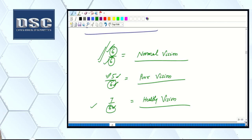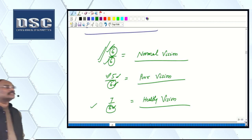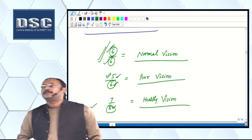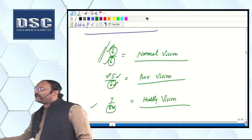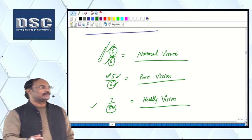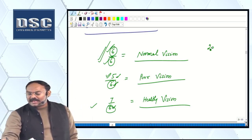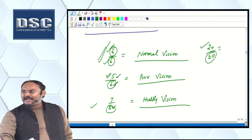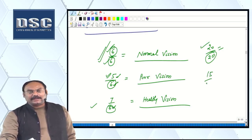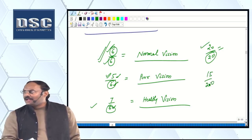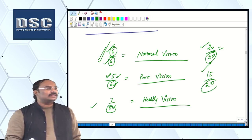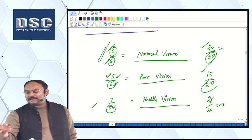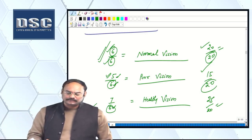If you go to America and test this, in that country it is measured in feet. So they check 20 by 20. If asked in an exam, 20 by 20 means seeing from 20 feet — that is normal. If it comes to 18 or 15, it is less than 20, so if you had to see from 20 feet but can only see from less, that is poor vision. If the number increases beyond 20, that is healthy vision. Do you understand this?